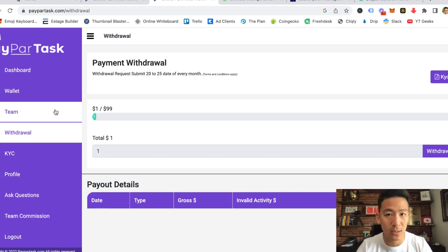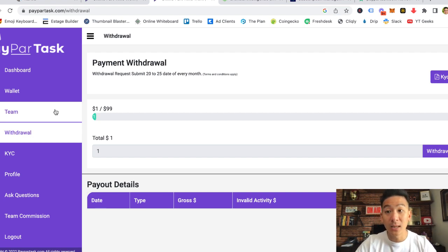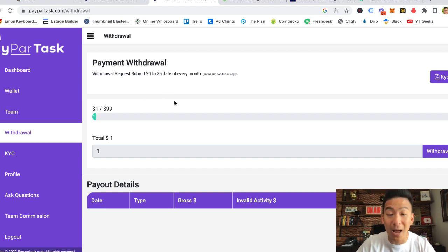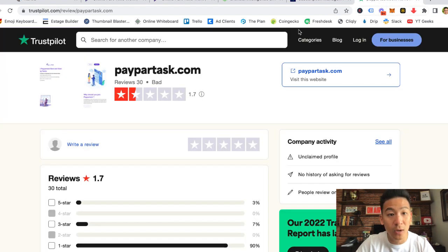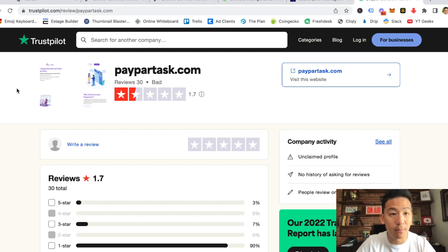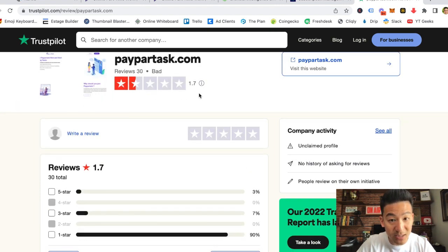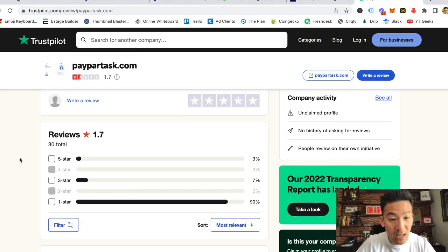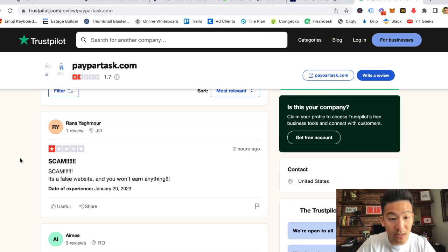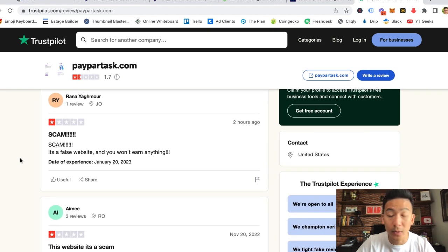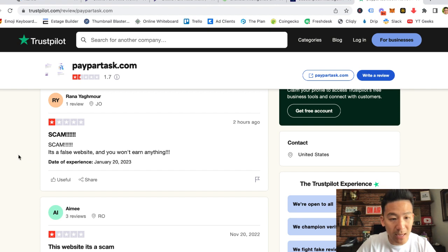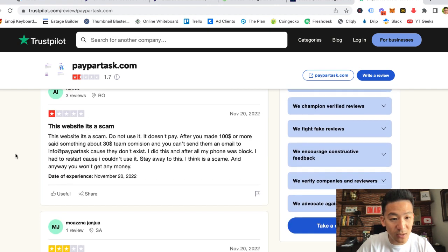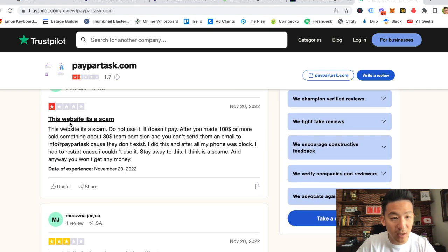I did a bit more research on this company to see whether people are actually getting their funds. If you come into Trustpilot, which is one of the best independent review companies, you can see right here PayParTask.com. They have basically a 1.7 rating. And if you read a lot of their ratings, a lot of people are not getting paid out.